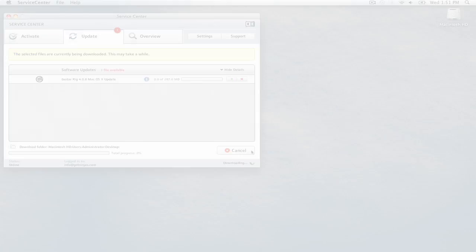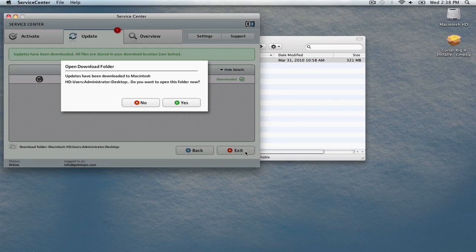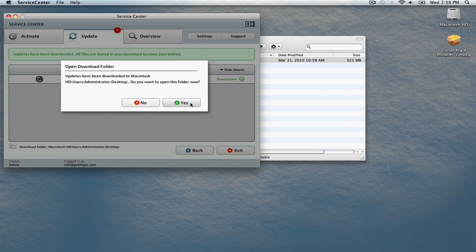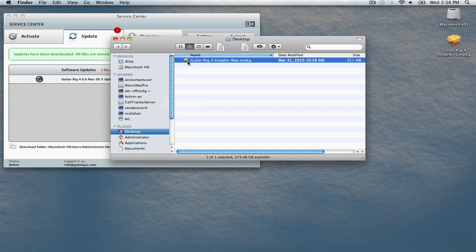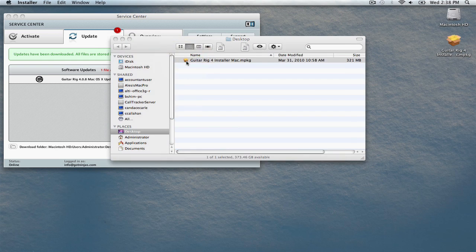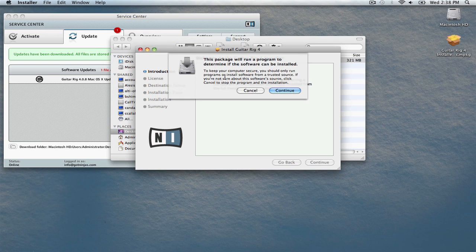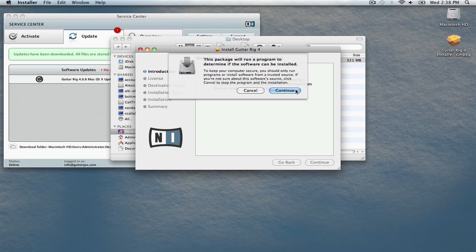When the download is finished, you'll see this window. Click Yes. Double-click the update or installer to begin. This process will be exactly like the previous installation you just performed.